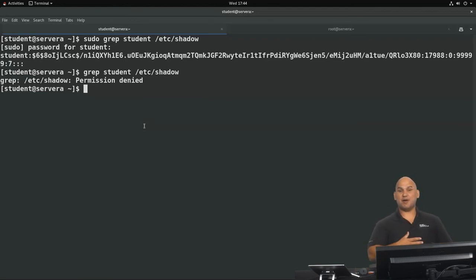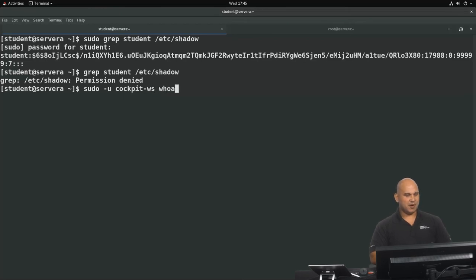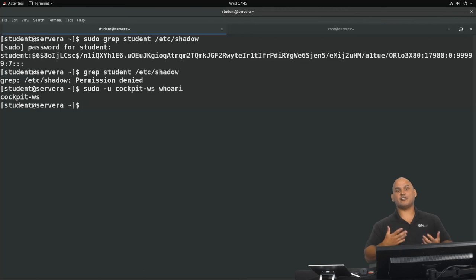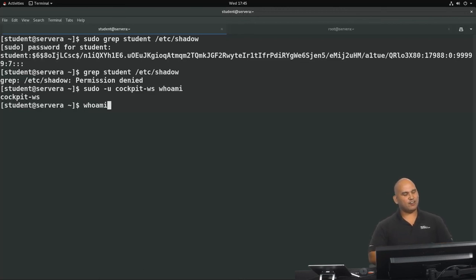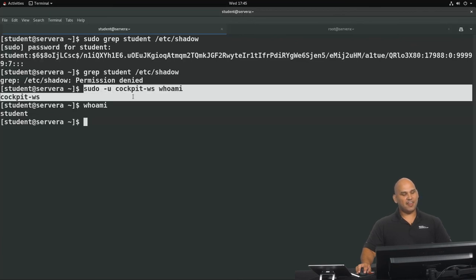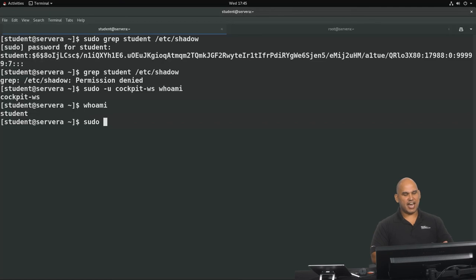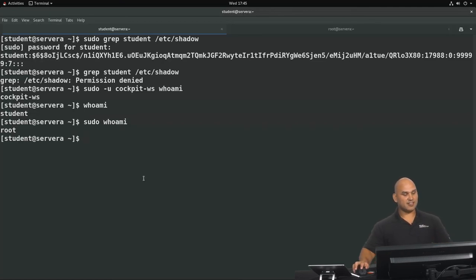With sudo, you can also run commands as users other than root using the '-u' flag. For example, 'sudo -u cockpit_ws whoami' runs the whoami command as the user cockpit_ws. Running 'whoami' normally returns 'student', but with 'sudo -u cockpit_ws whoami' the output changes to cockpit_ws. Without the '-u' flag, sudo defaults to running as root.